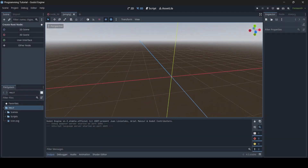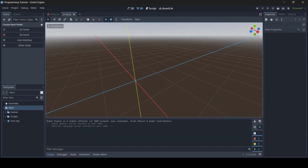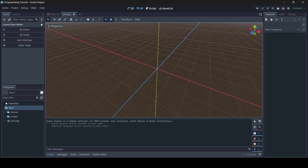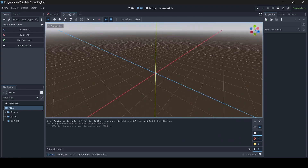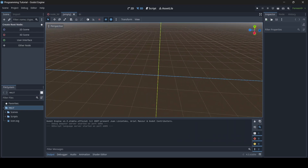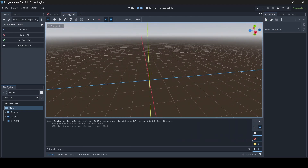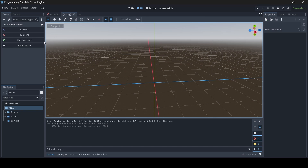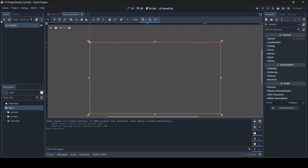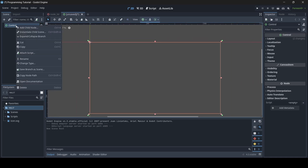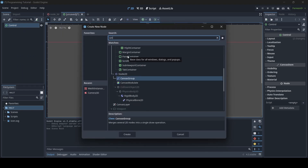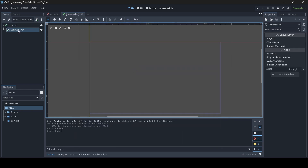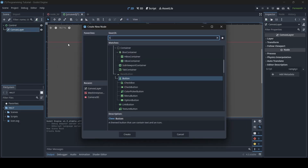I'm going to be showing you an example where we make a function and add a UI button into our scene — when we press the button, our function will happen. I'm currently in an empty scene, so I'm going to create a new root node — it's going to be a user interface control node. Then I'm going to add a child node, and I like to add a canvas layer, and then add a child node to the canvas layer which will be a button.